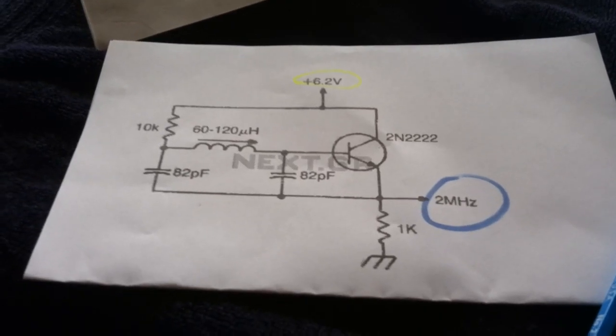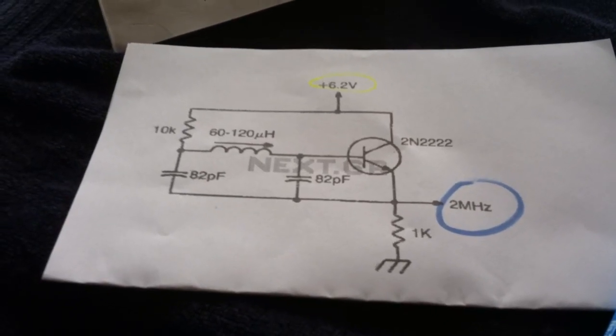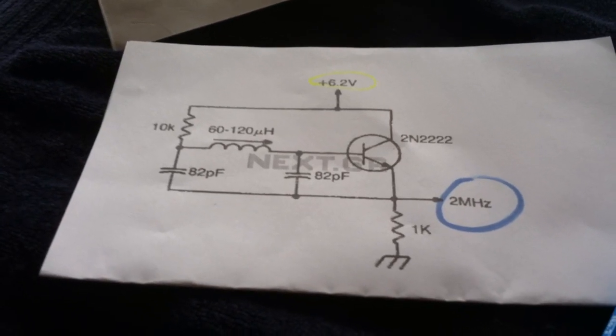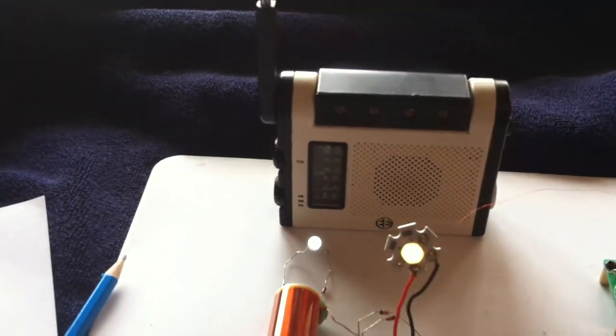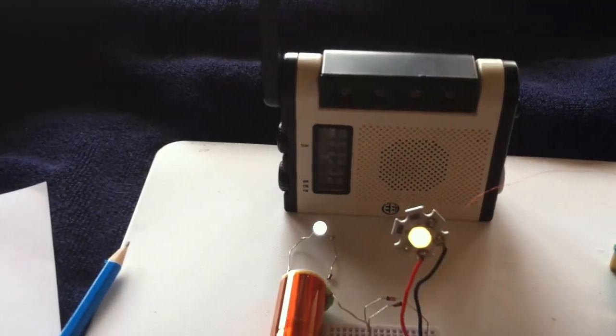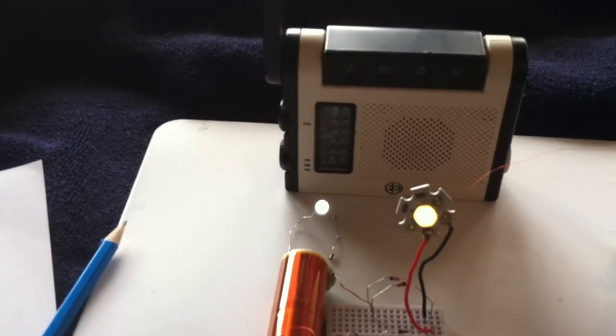It might be a fun little project, whether it works or not, just to see if I can hear it on an FM radio.